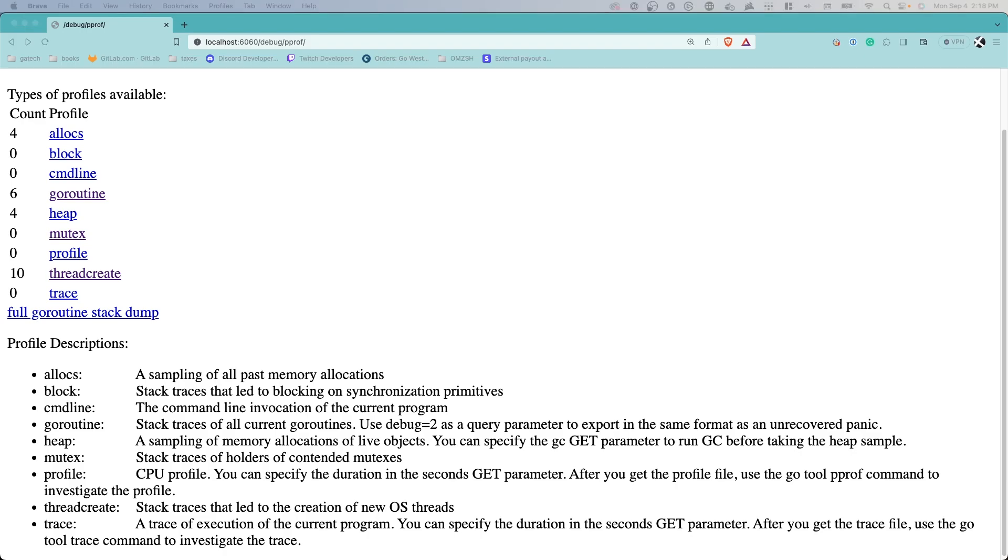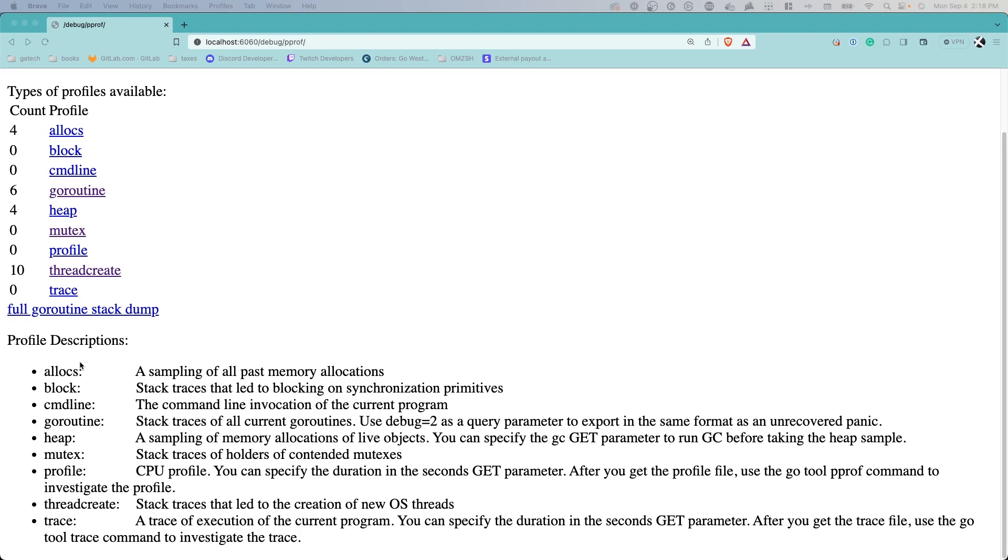Command line shows command line invocations of the current program, especially helpful if you're creating command line tools. Goroutine provides stack traces of all current goroutines. You can use debug equals two or other query parameters for additional tools.